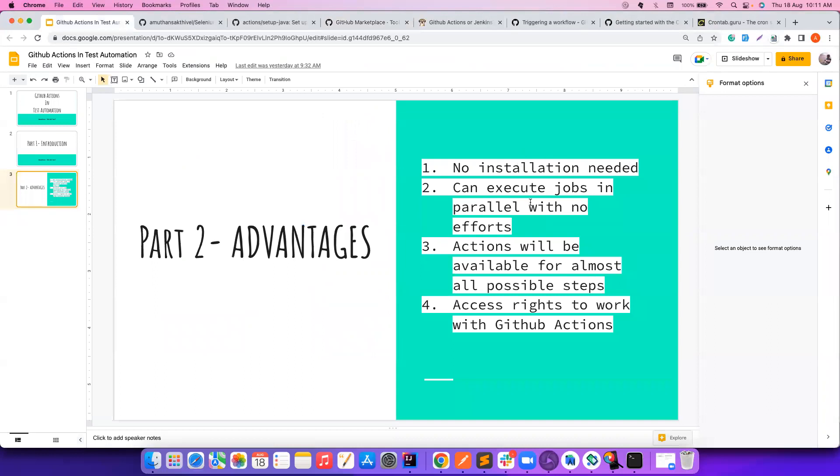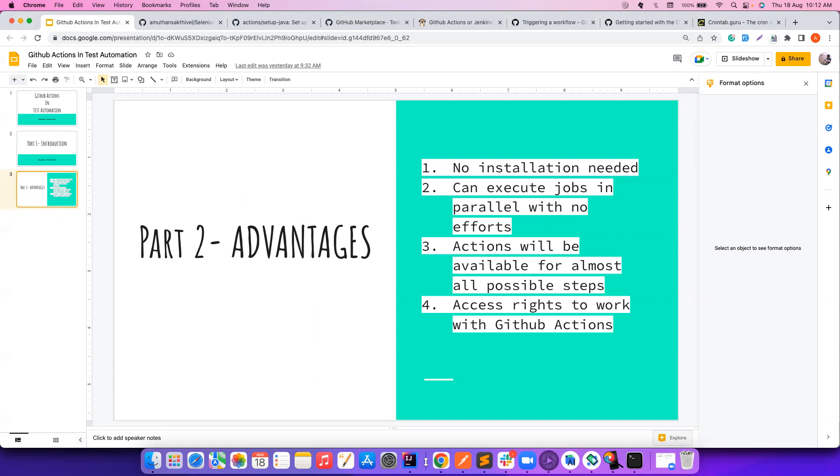So no installation, you can run the jobs in parallel with no efforts. And then there are a lot of actions available, which you can plug and play. And at the end, you don't have to beg for rights to set up your CI/CD job, which is the case in most of the organizations. You don't have to worry about all that. In the next video, we will cover something really important that is event triggers. Until then you all have a very good day. Bye-bye. Bye-bye, guys.